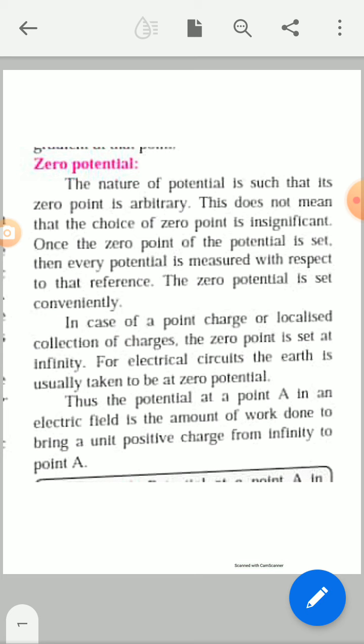Thus the potential at point A is the amount of work done to bring a unit positive charge from infinity to point A. This is the explanation of the zero potential point.